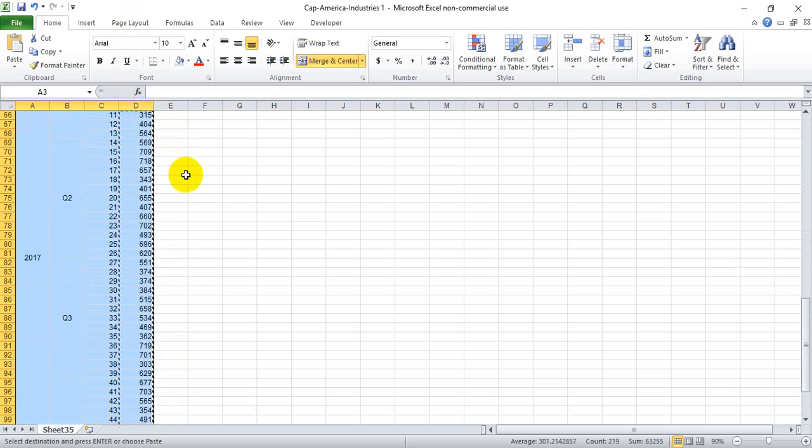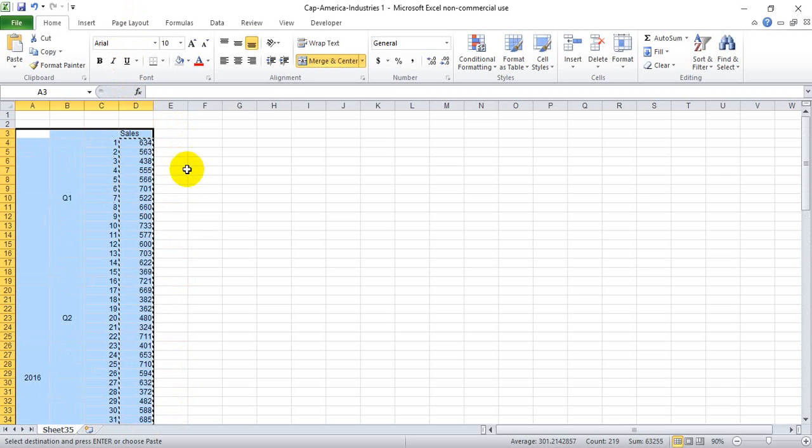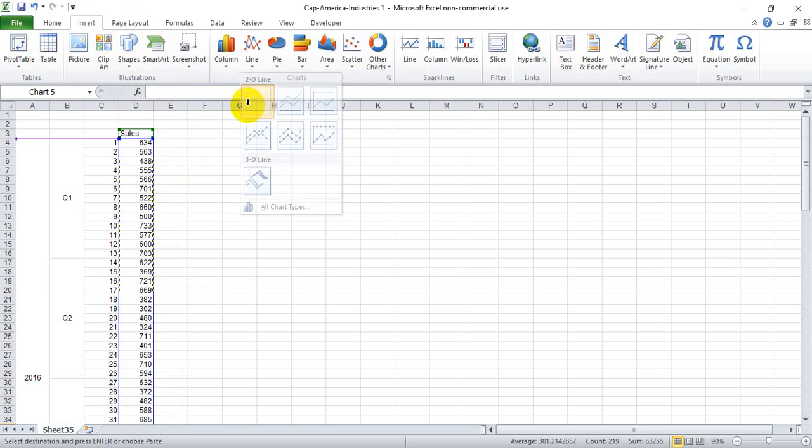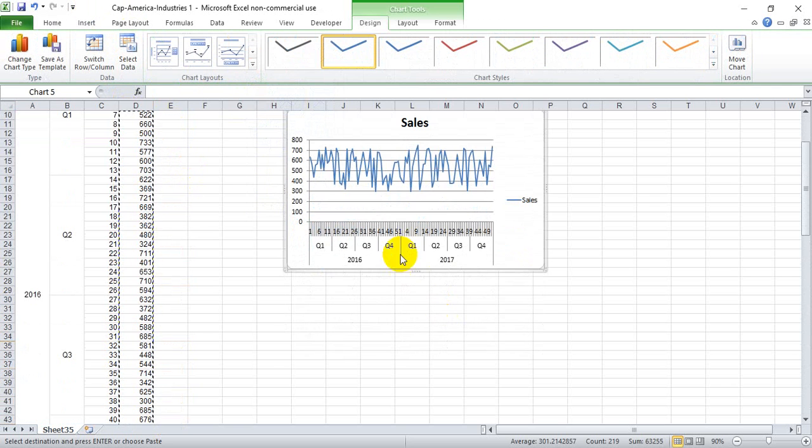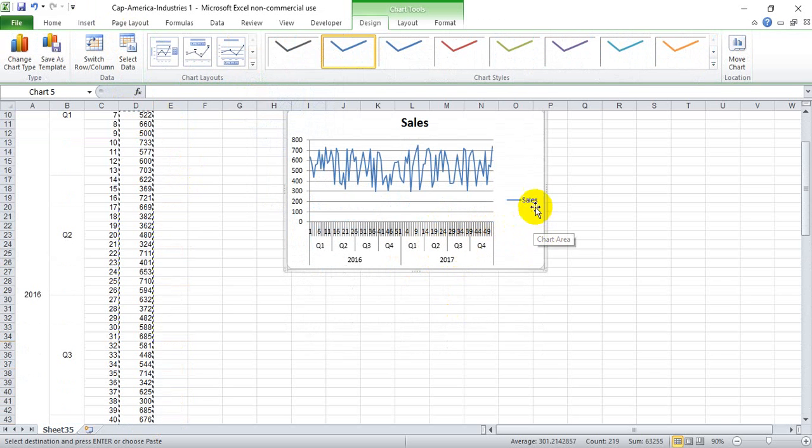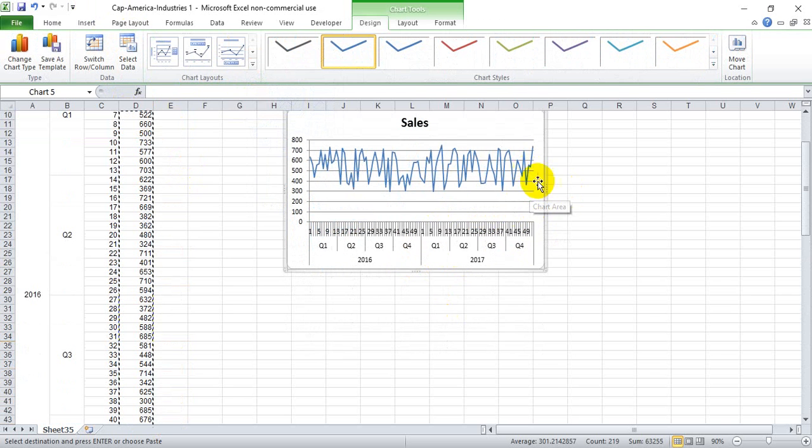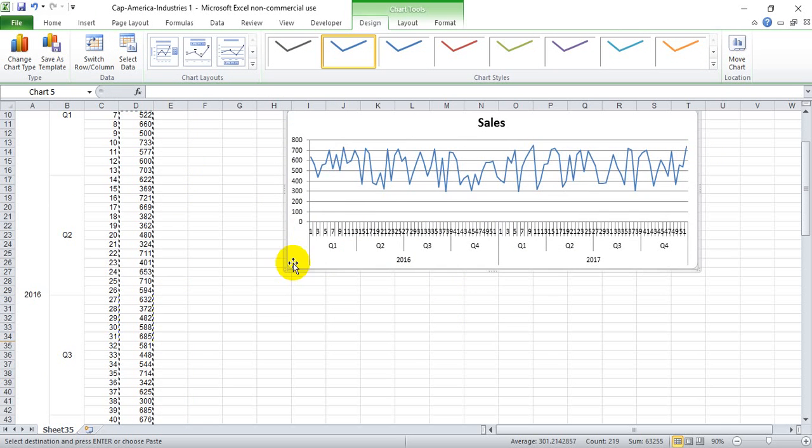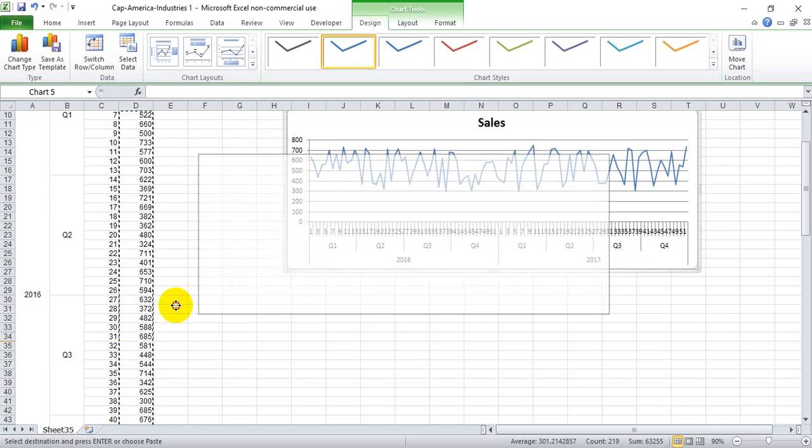And now when I highlight this whole group of cells for the two years worth of data, we're going to get a chart that looks like this that's going to show the year down here, the quarters down here, and the weeks up there.